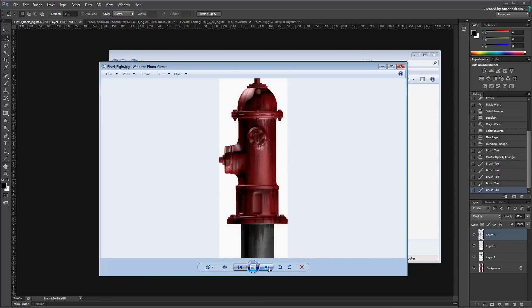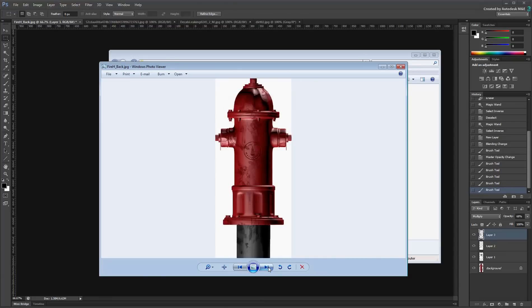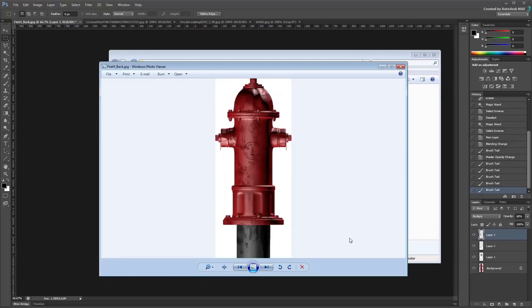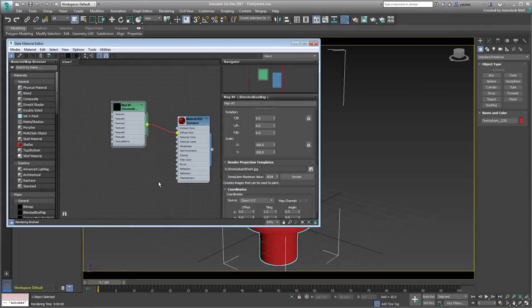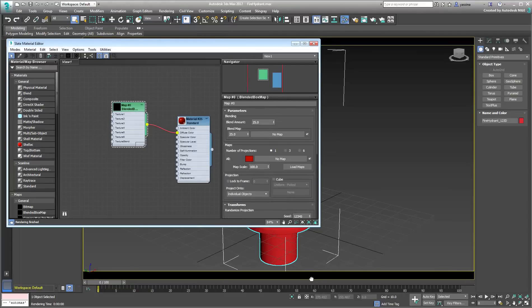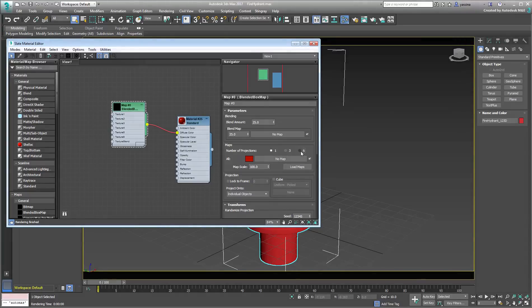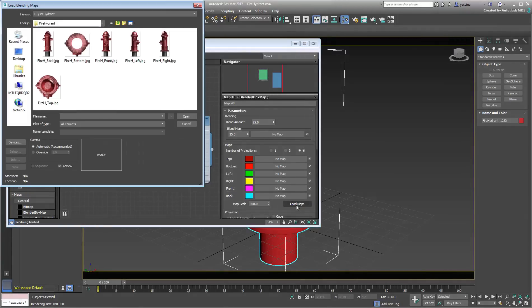The beauty of this technique is that once you have edited and resaved your templates, you can then reload them in 3ds Max as part of the blended box map. You could reuse the same material or create a new one. Just make sure you set the blended box map to six projections, and simply use the Load Maps feature to reload the updated templates.